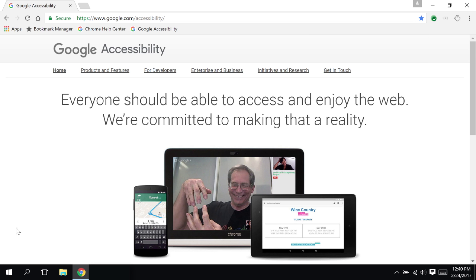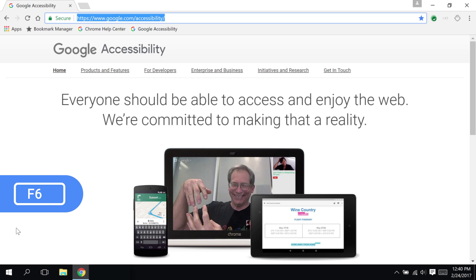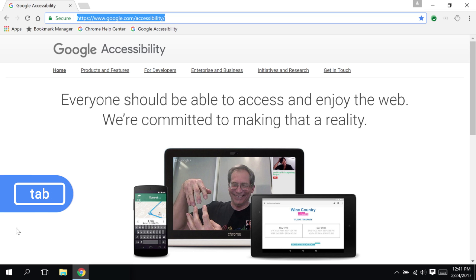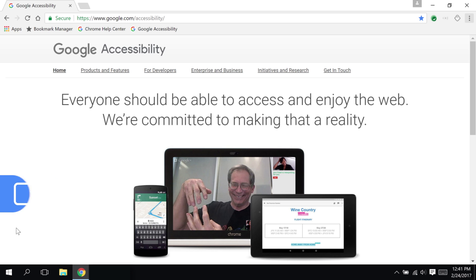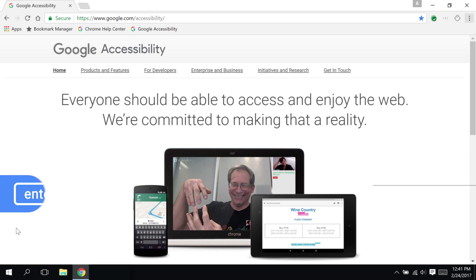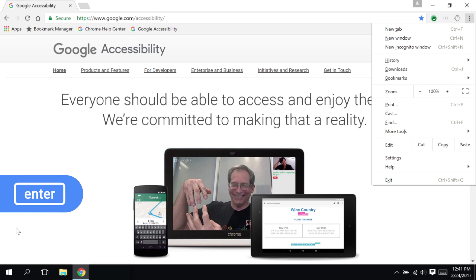By pressing F6, I can switch focus between the address bar, the bookmarks bar if it's showing, and the main webpage content. If I press F6 once, I'm in the address bar. Now I can use the Tab key or Shift-Tab to move back and forth between the browser tools, the address bar, and any extension icons that I have. To select one, I press Enter.